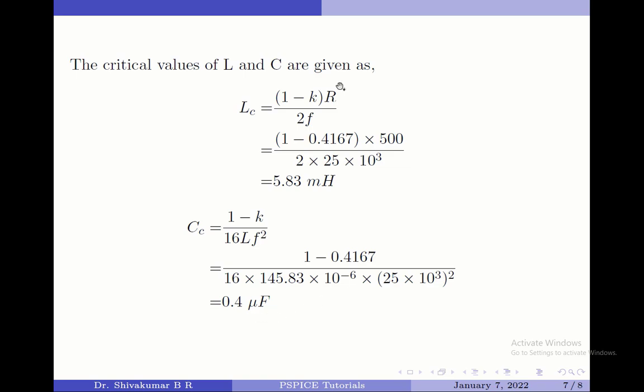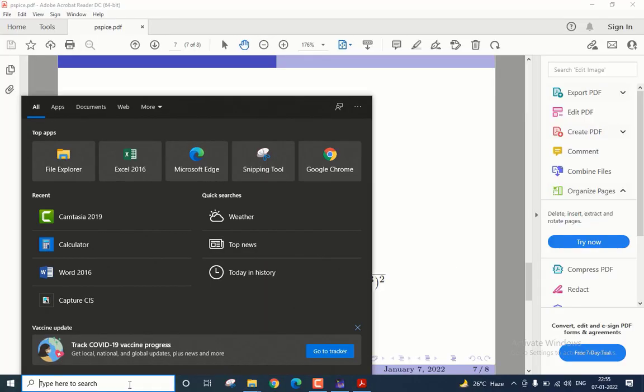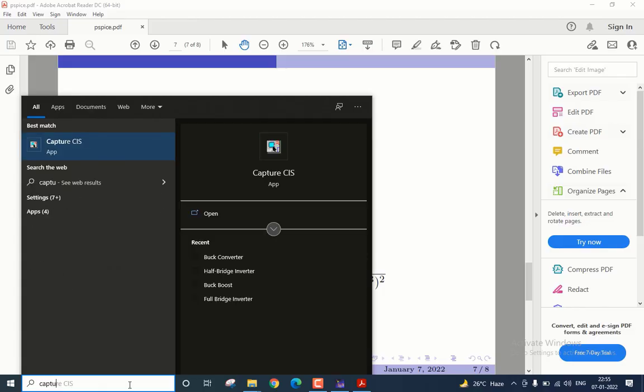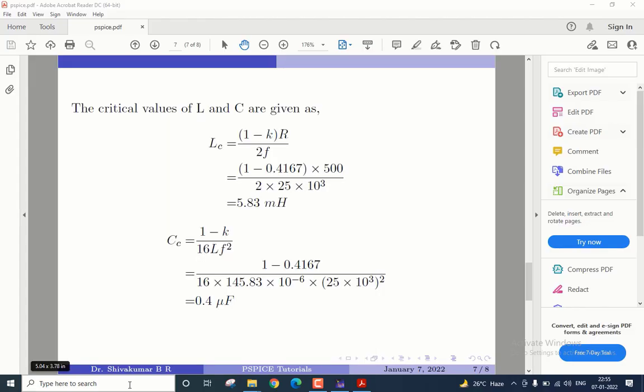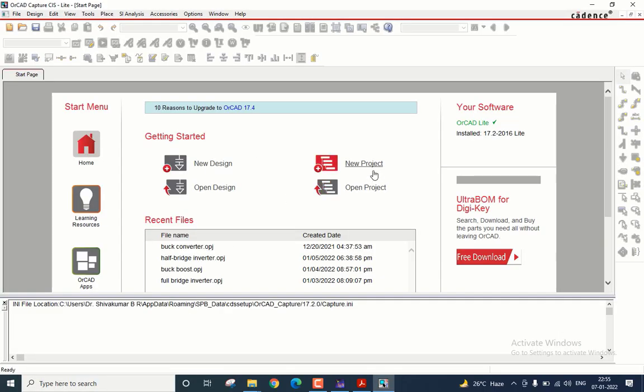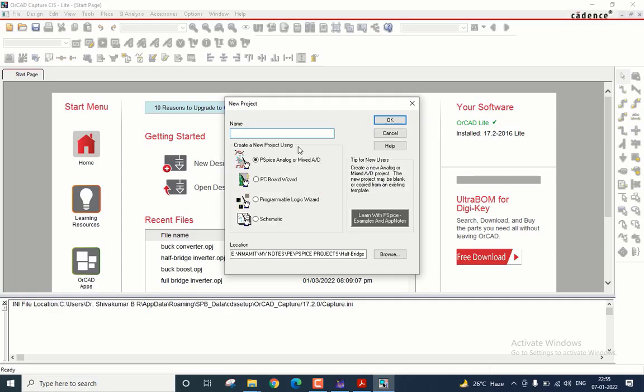After computing all these values, let us start the simulation. I will start by launching the OrCAD PSPICE application. Here I will start by creating a new project. I will name it as buck regulator.